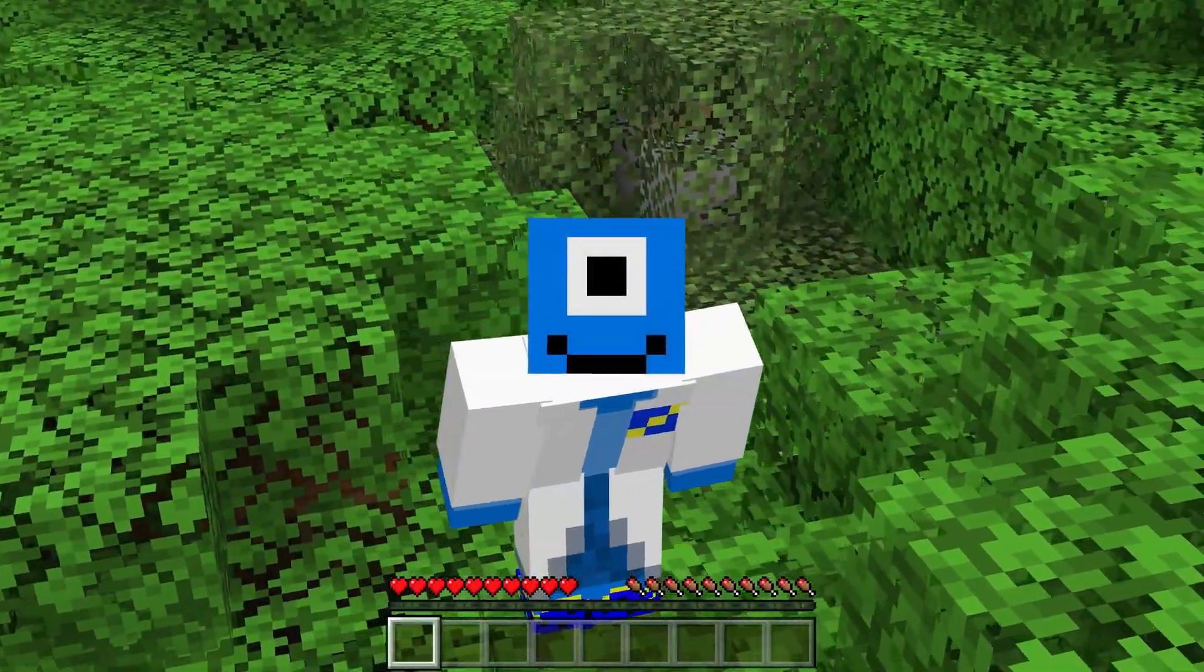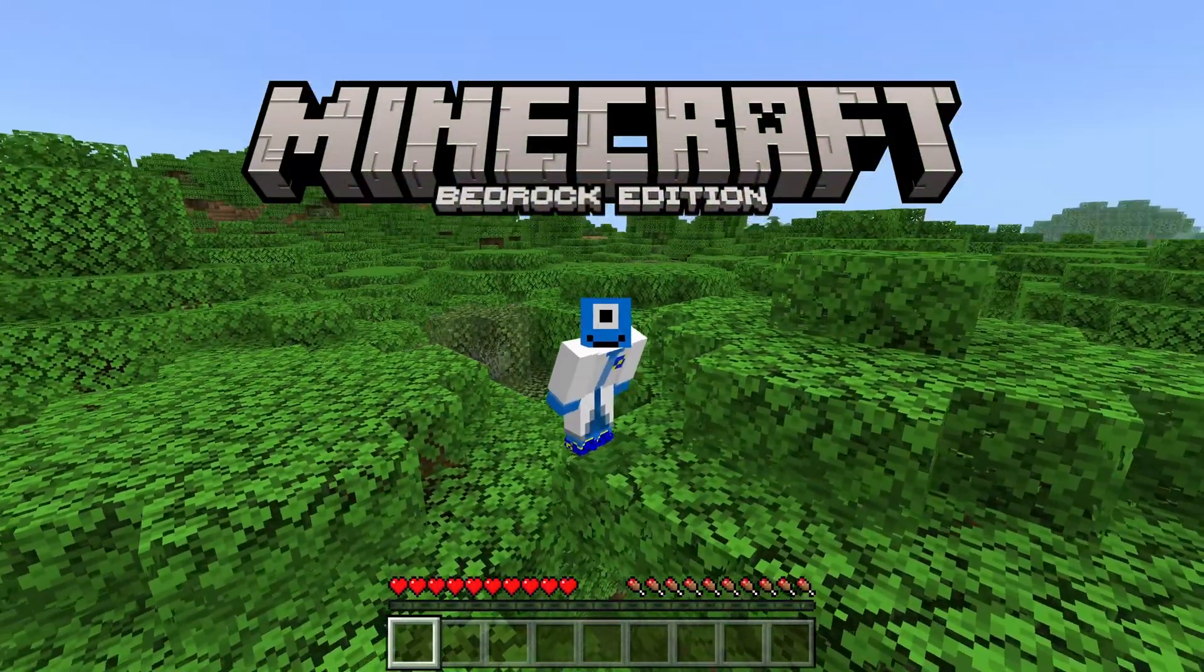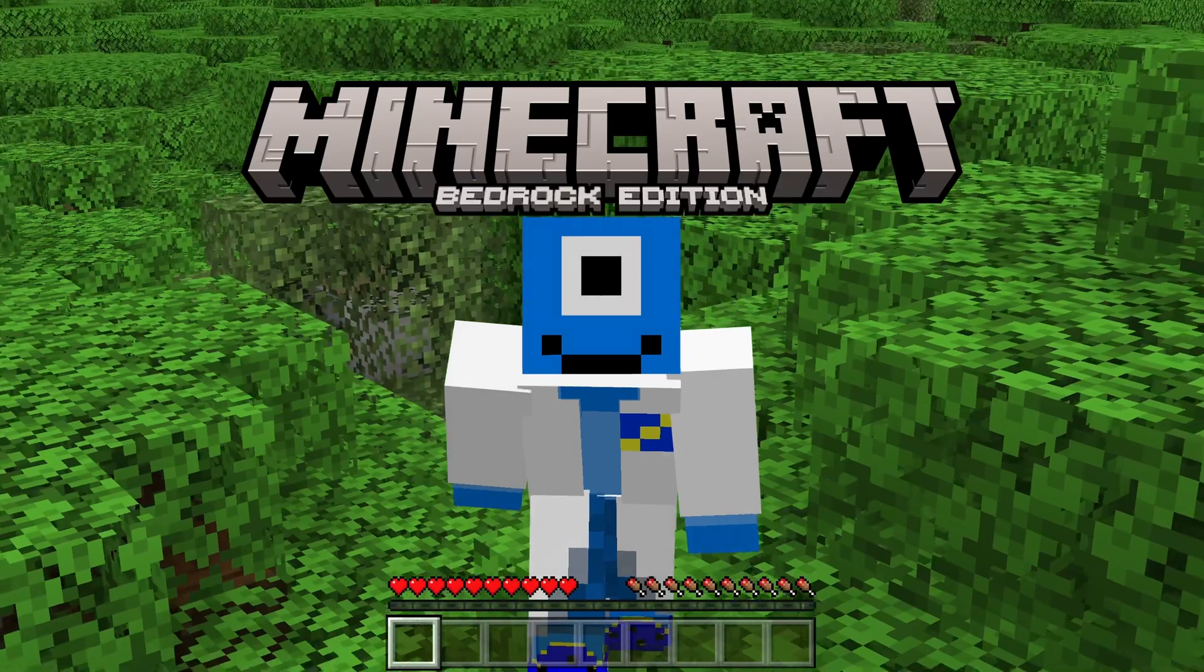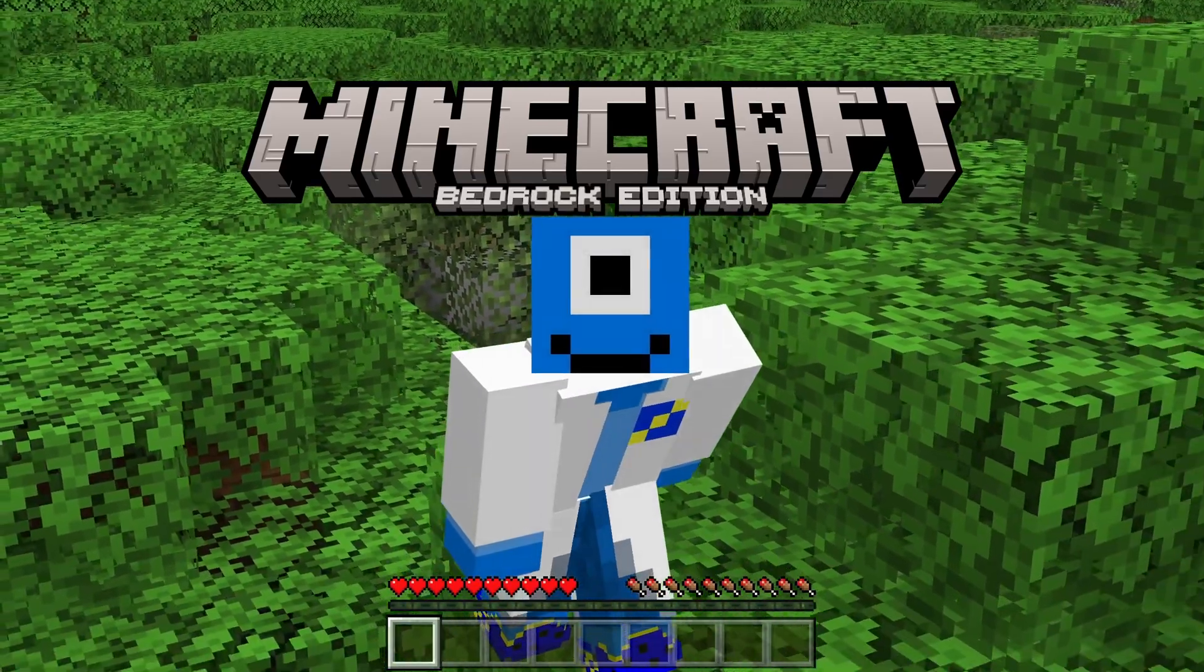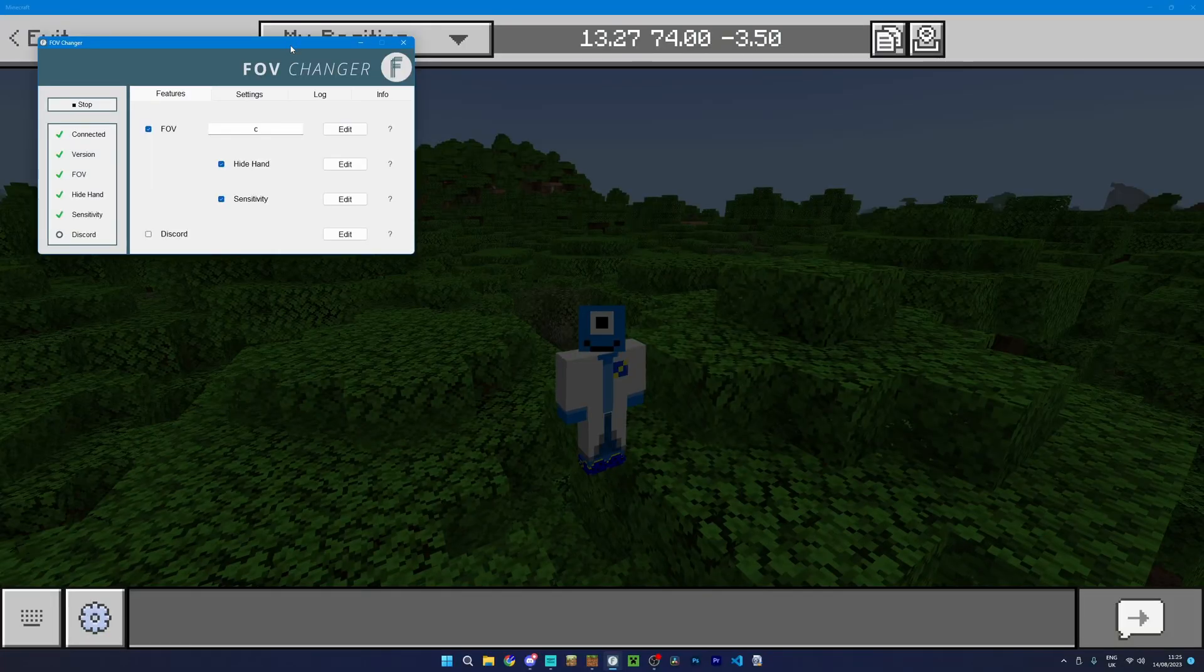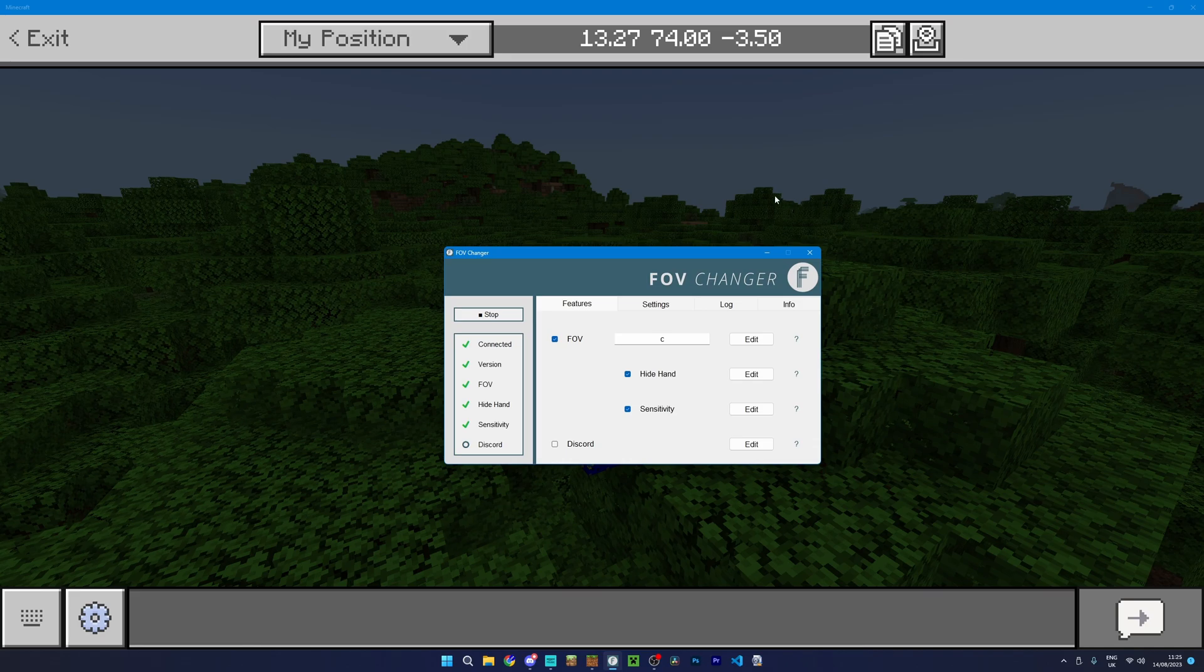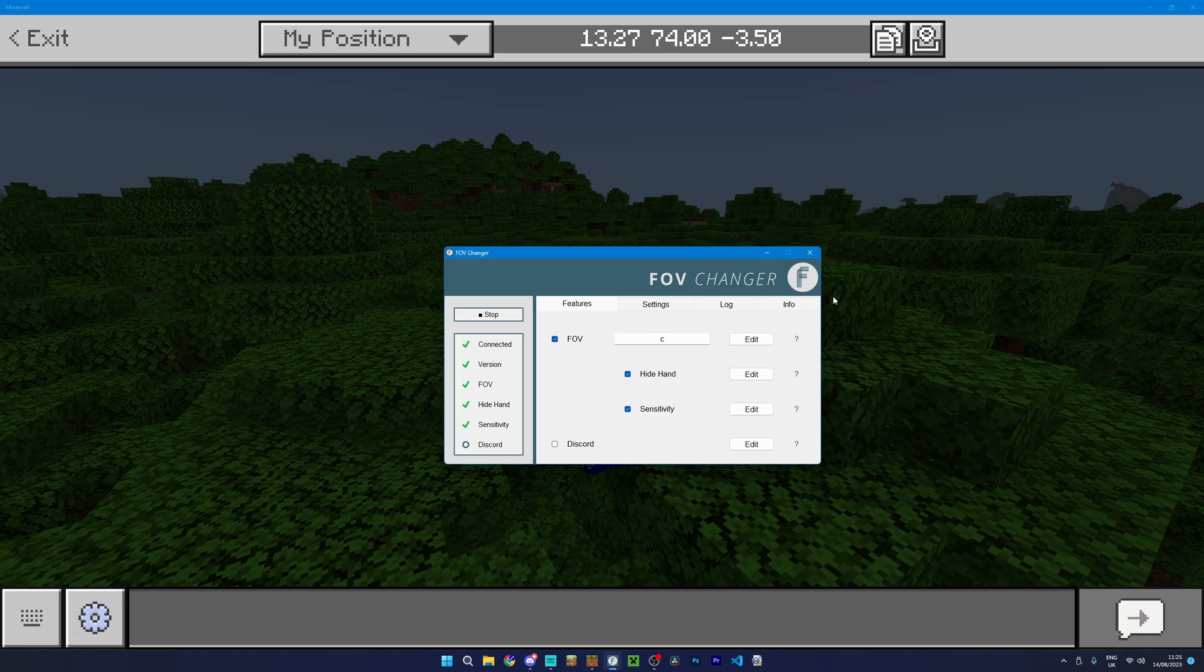So hello humans, I'm the alien doctor but you can call me alien and welcome back to another Minecraft Bedrock Edition tutorial. In today's tutorial I'm going to be showing you how to use this, which is the FOV changer. It only works on the PC version of Bedrock Edition of course, but seen as that's pretty much the only version that you'd be using a mouse and keyboard on, that's probably not going to be an issue. Anyway let's get into the tutorial.